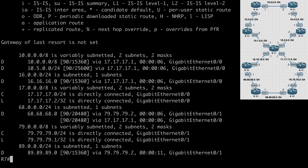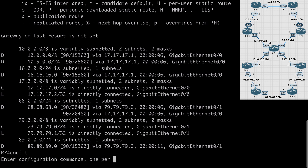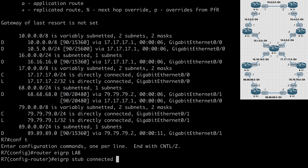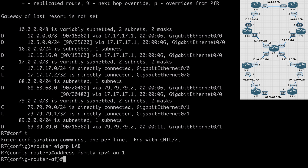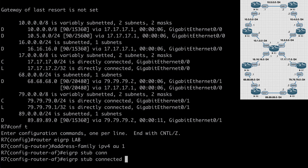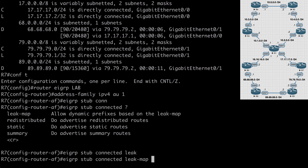Just as with manual summarization and route maps, we can also leak routes through our stub routers. On R7, the principle is exactly the same: create an ACL to identify the network, associate it with a route map, and advertise it as a leak map. The difference is we indicate the leak map during our stub configuration — under router EIGRP lab, address-family, autonomous-system 1, EIGRP stub connected, then add the leak-map keyword followed by the route map name.